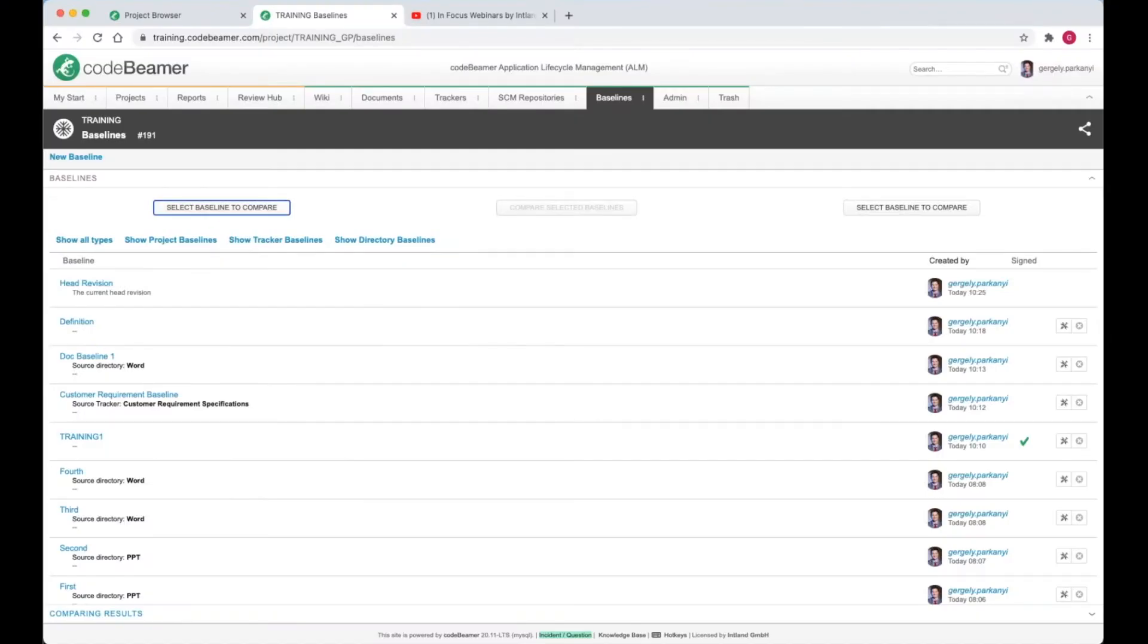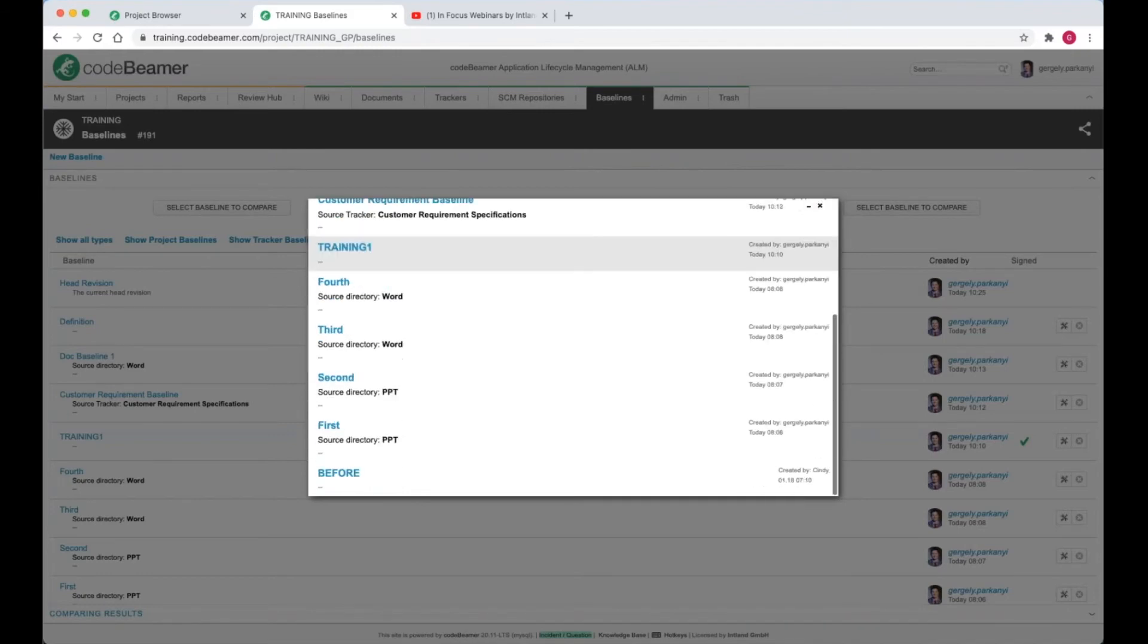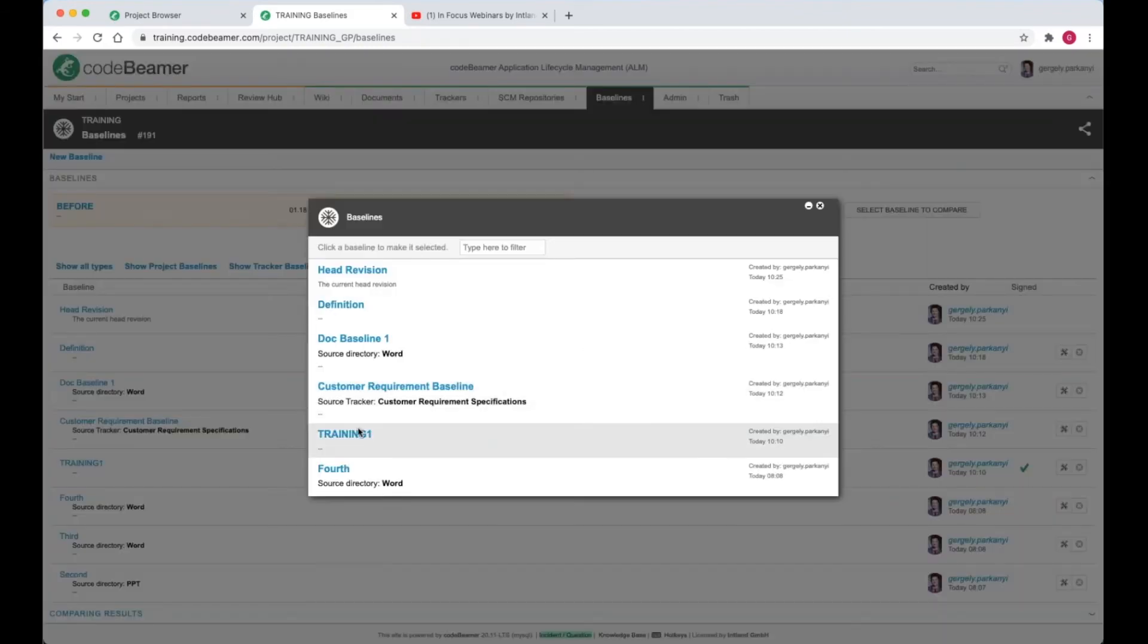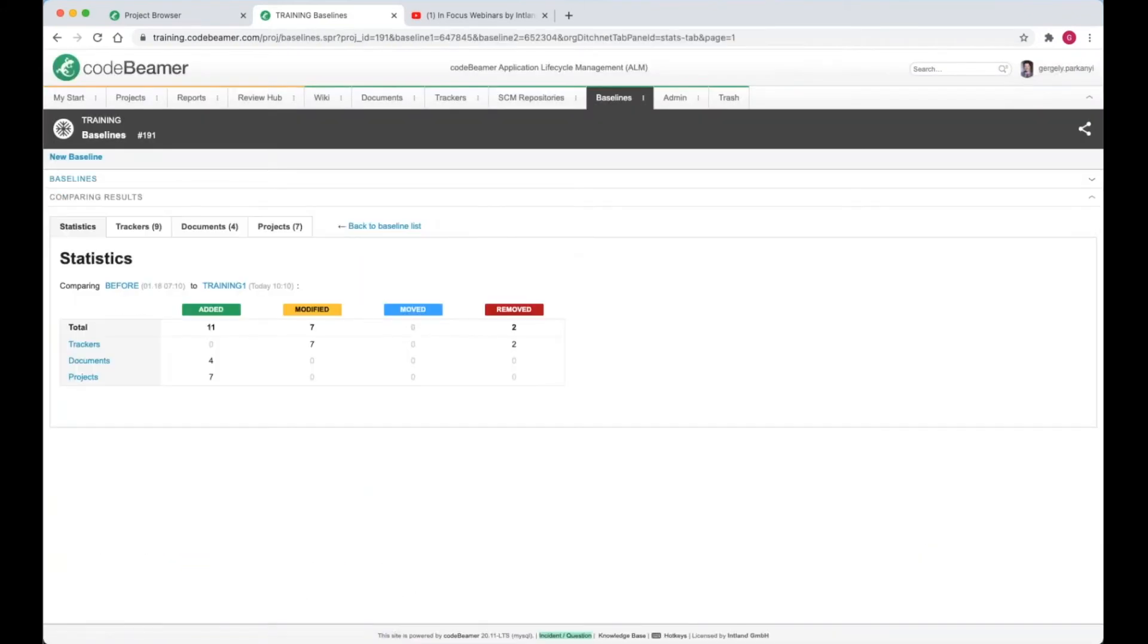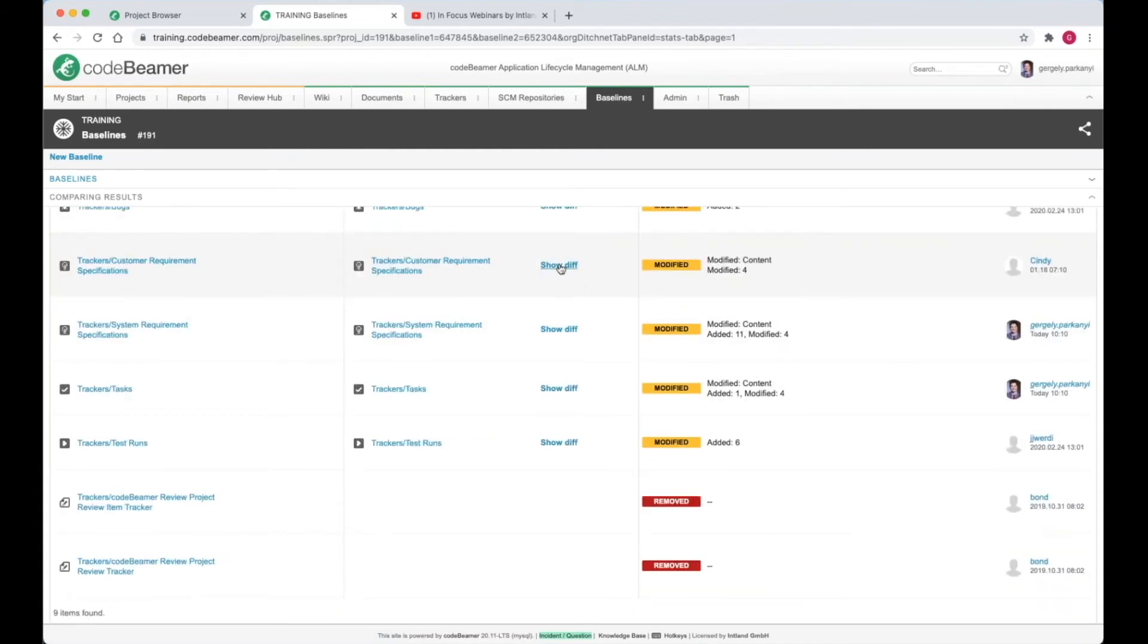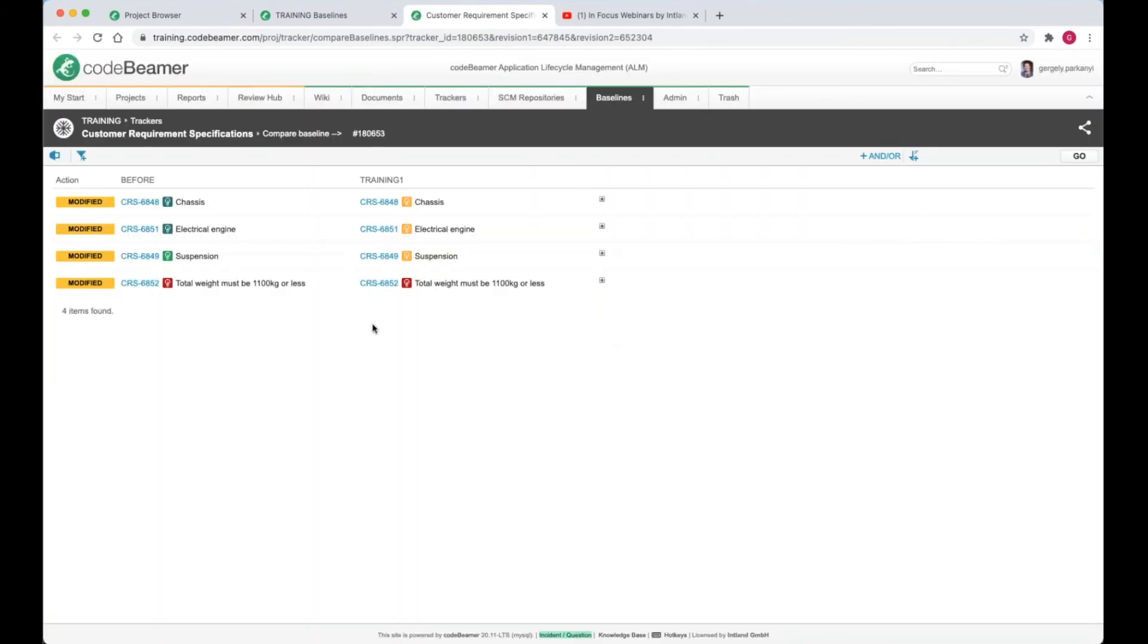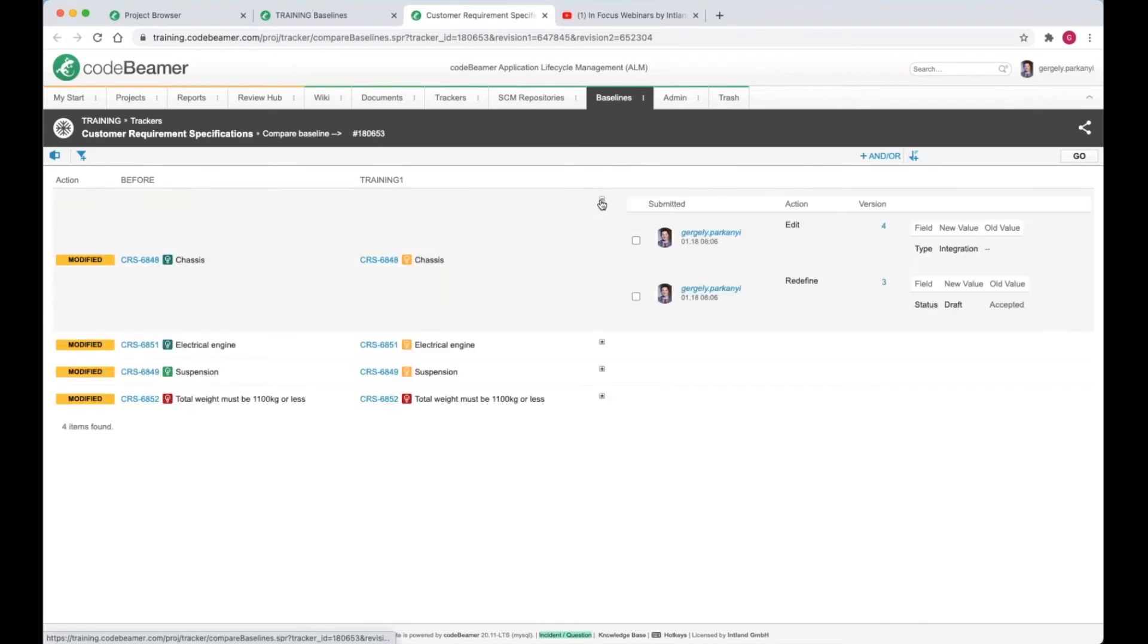Select baseline to compare. I want to compare the before baseline with the training one baseline here. Compare selected baselines. Then we get a neat systematic analysis of changes. Nine trackers have changed. Let's take a look at the differences in the customer requirements tracker. We get a list of changed items and an expandable section with the details of the modifications. This comparison is available on all types of baselines.